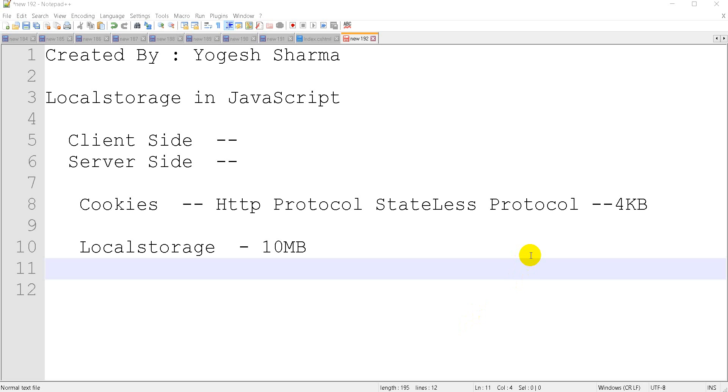My name is Yogesh Sharma and in this video, I am going to tell you how to implement local storage in JavaScript.